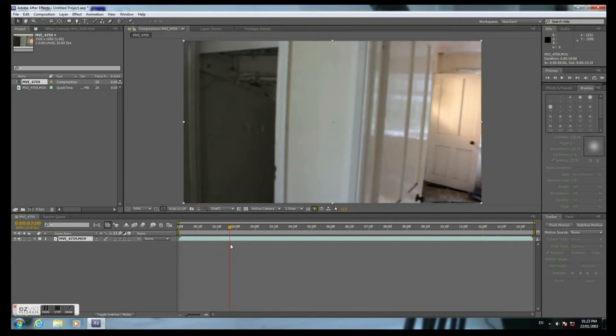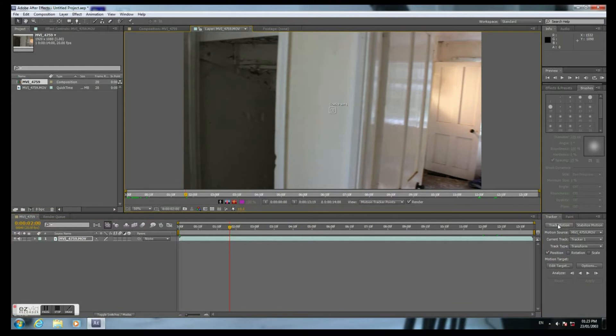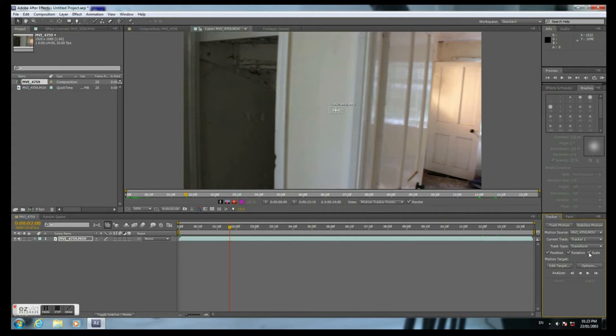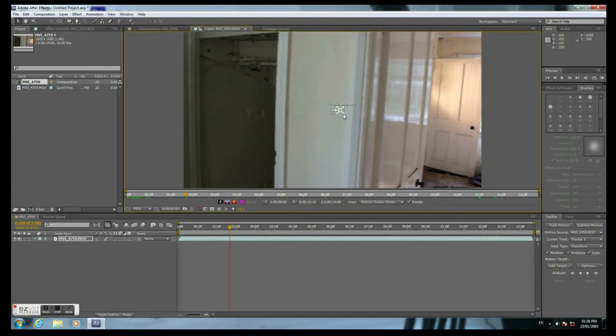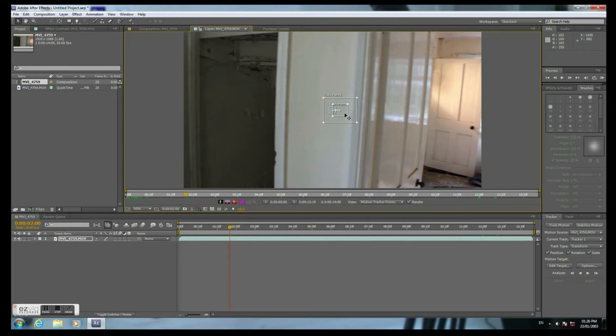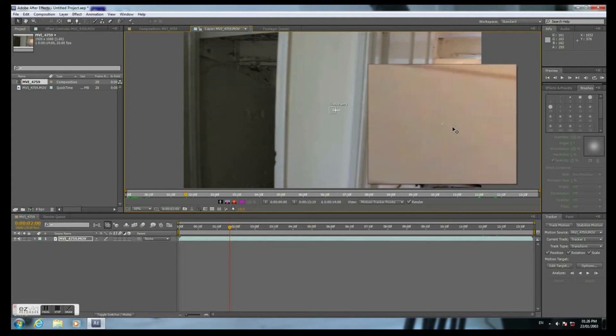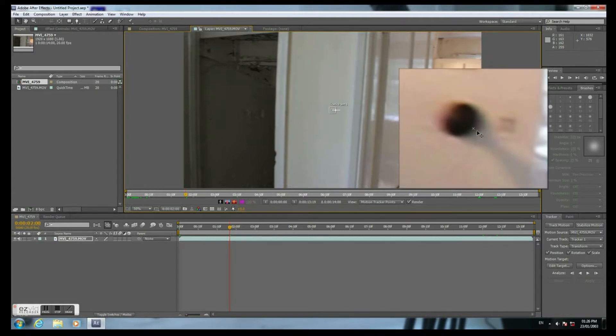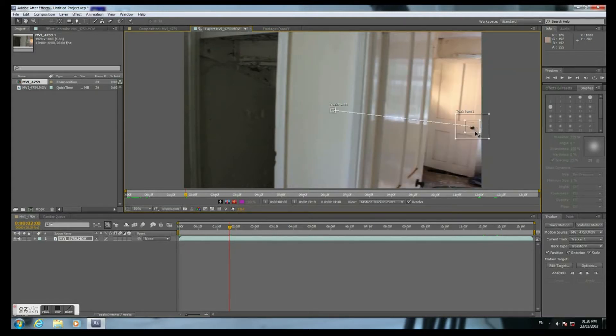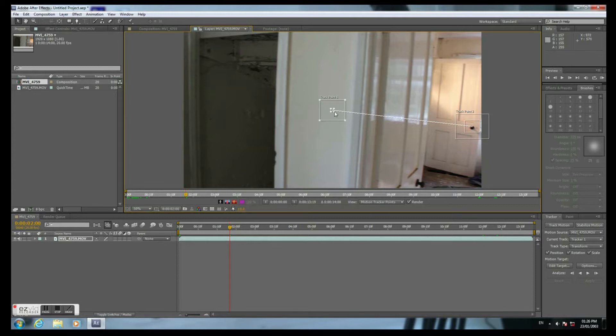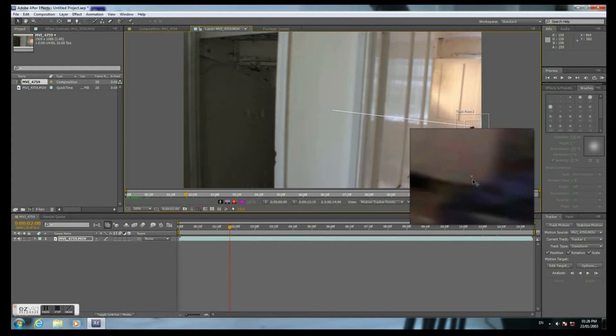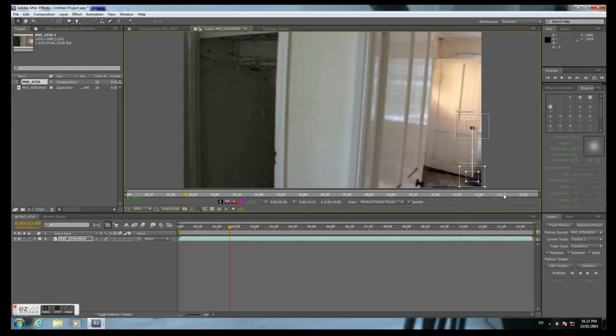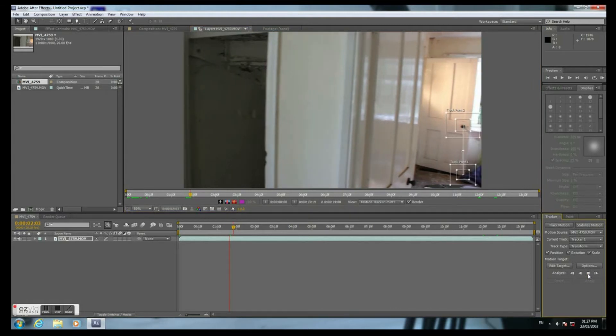Click Track Motion. We need all of this: Rotation, Position and Scale. Here we go. Track Point. We need to make it bigger and place them on a recognizable area. And now we can start tracking. Just push the button.